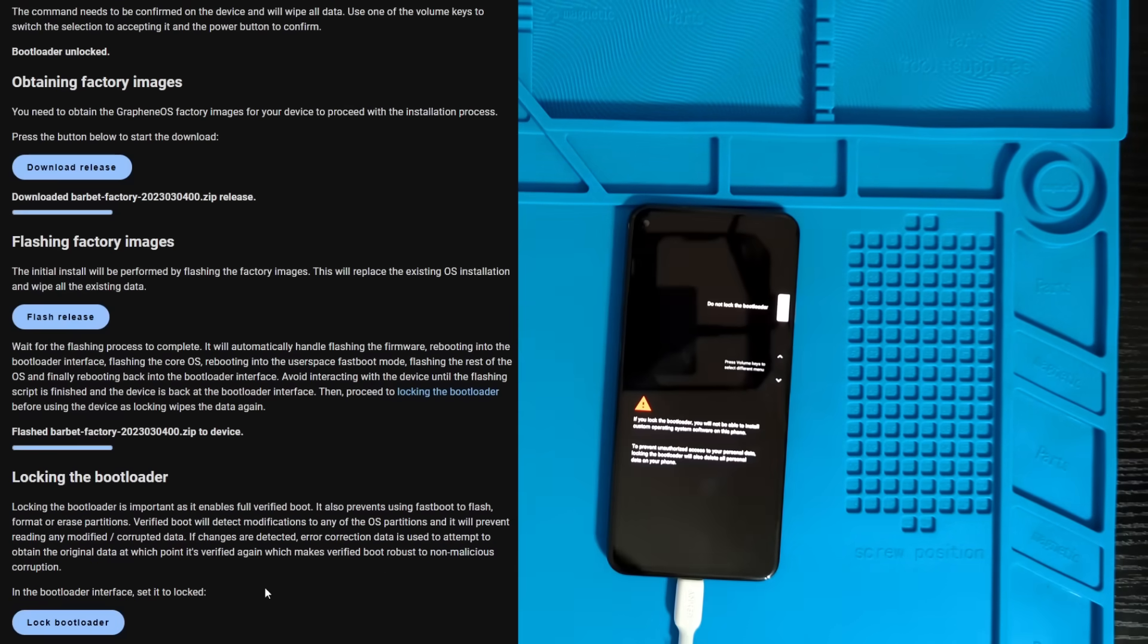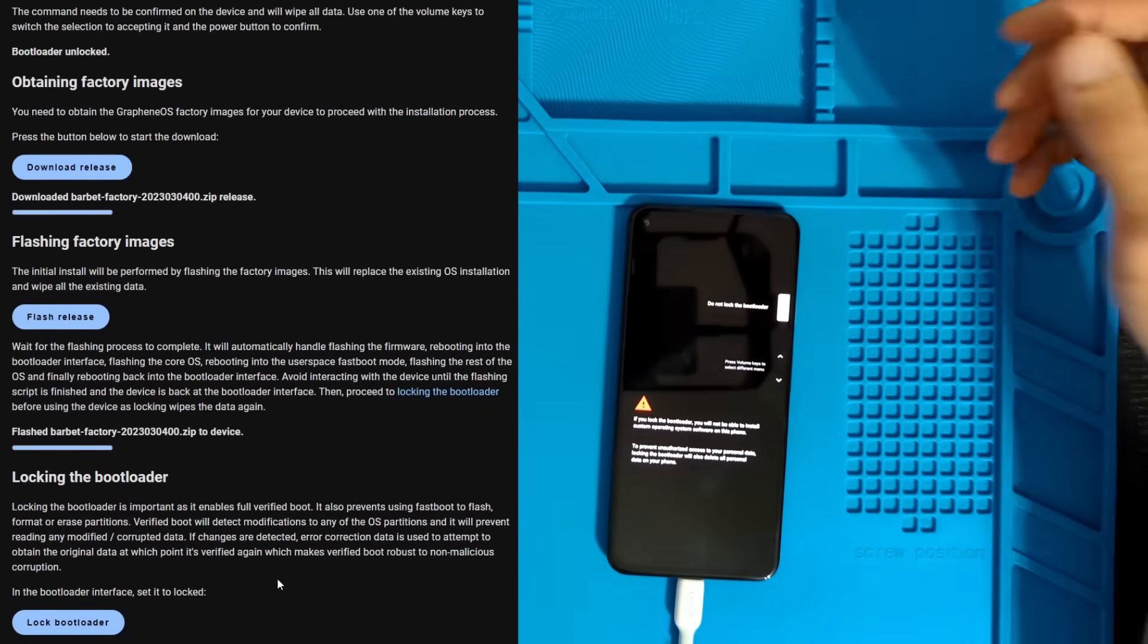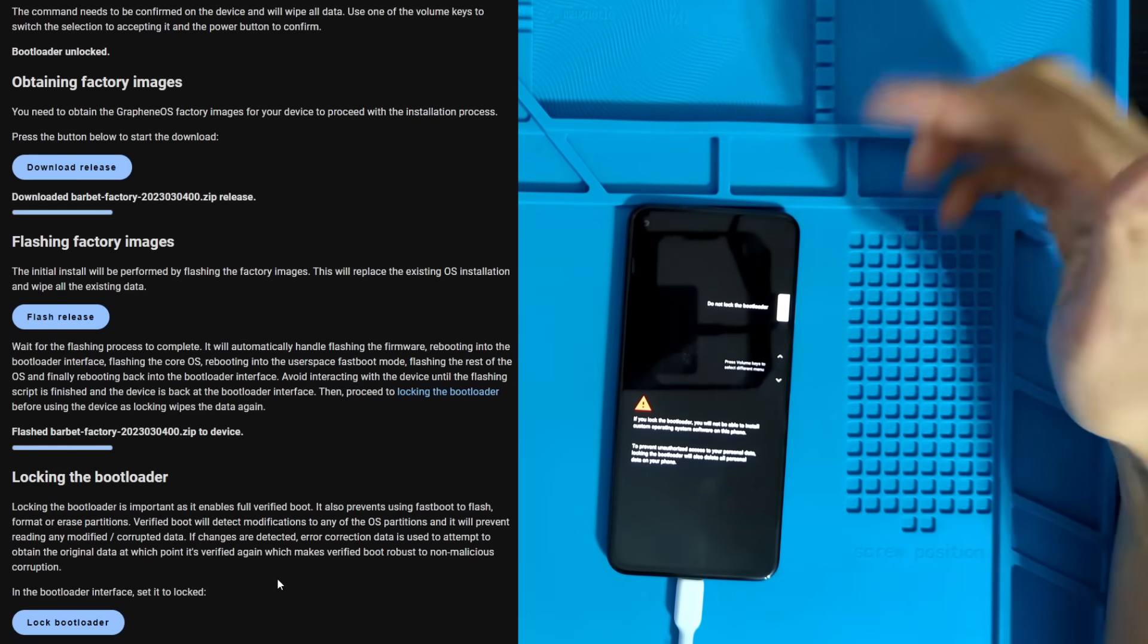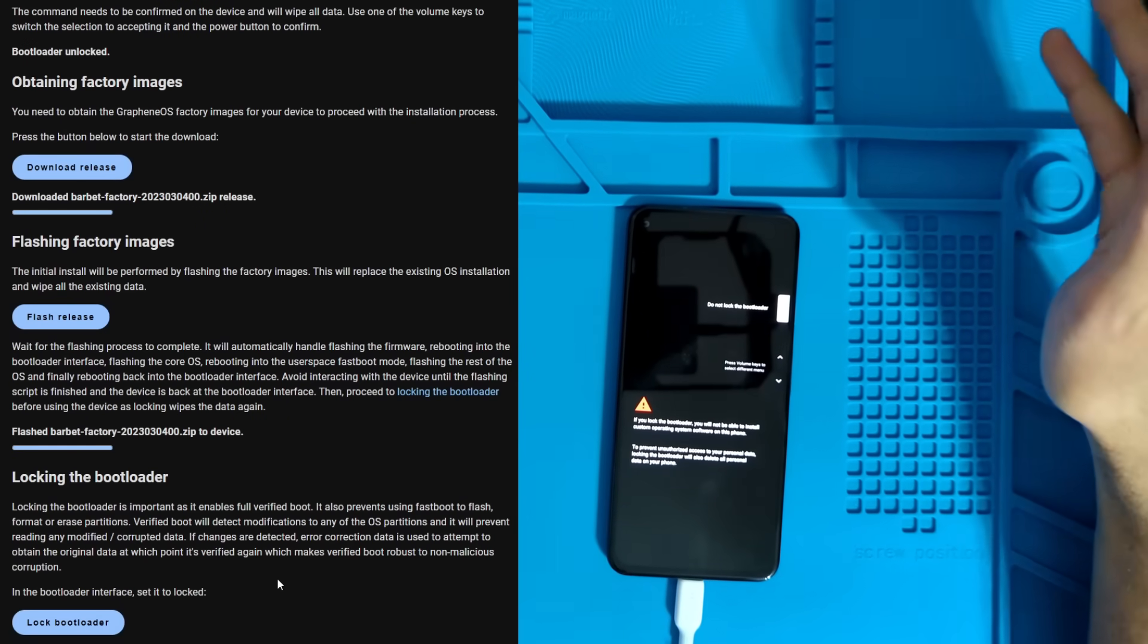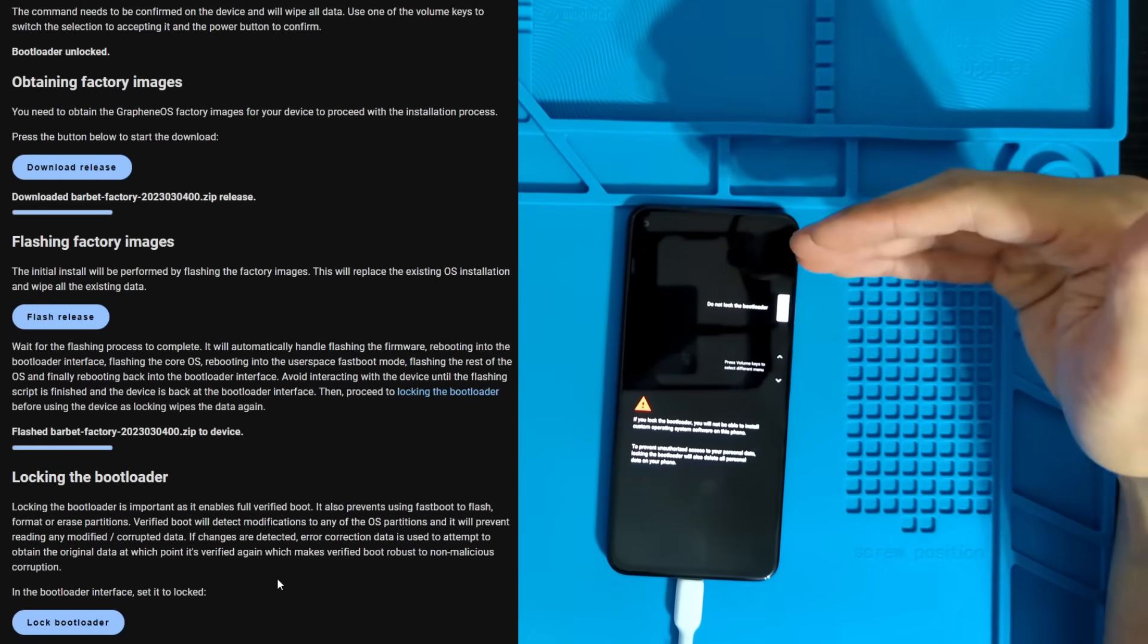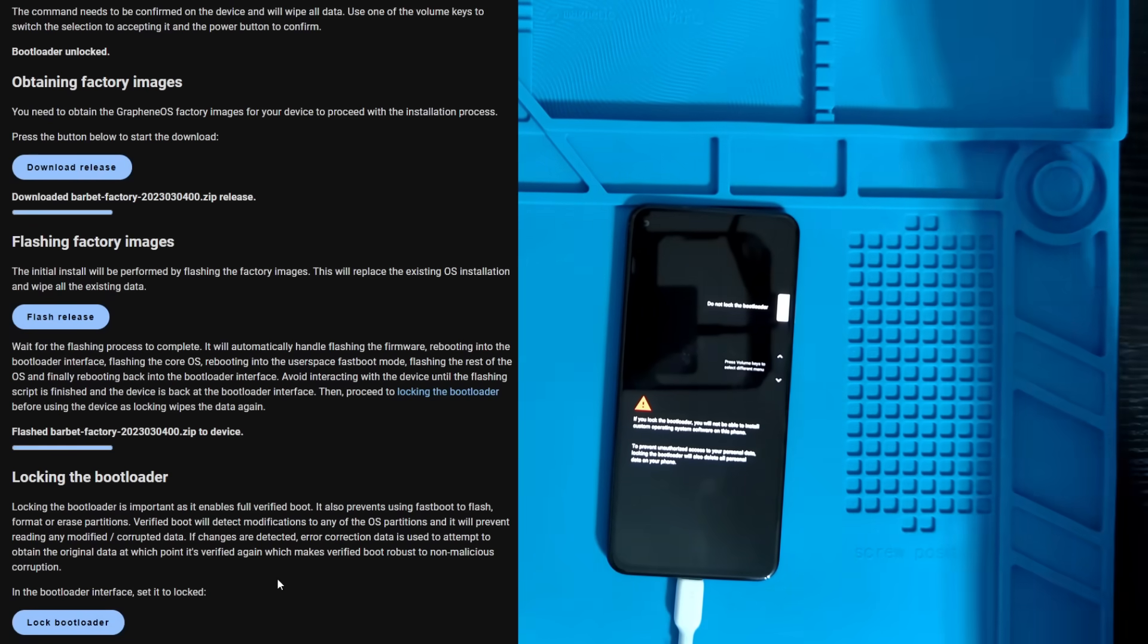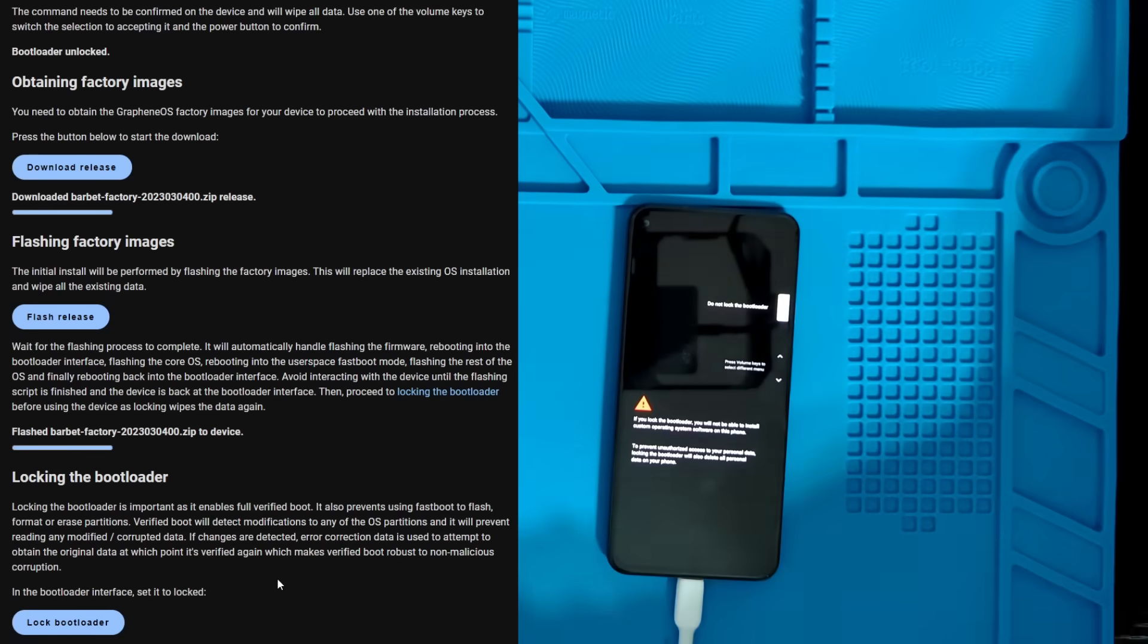So now we're going to go ahead and lock the bootloader. This is actually one of the things that makes GrapheneOS on a Pixel one of the best Android setups. Because it's de-googled, obviously, we're installing a de-googled ROM. I guess it's still technically Google hardware.